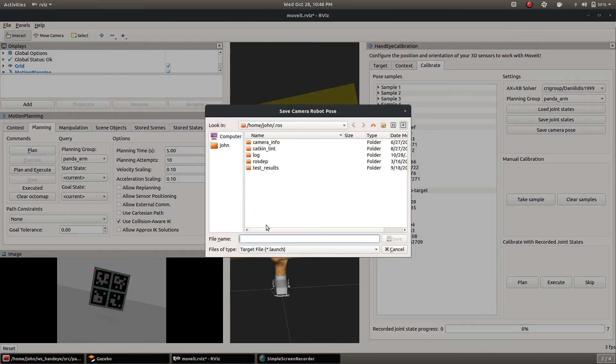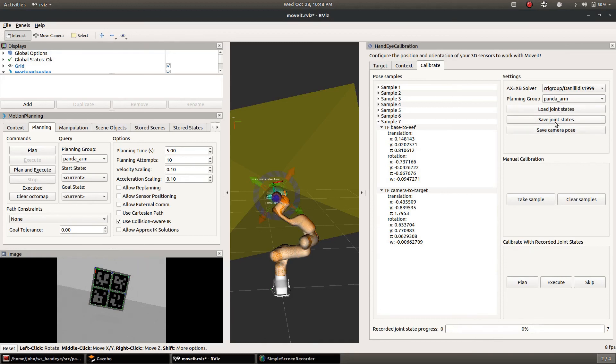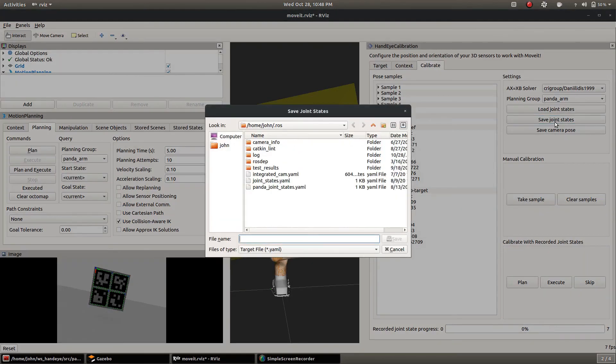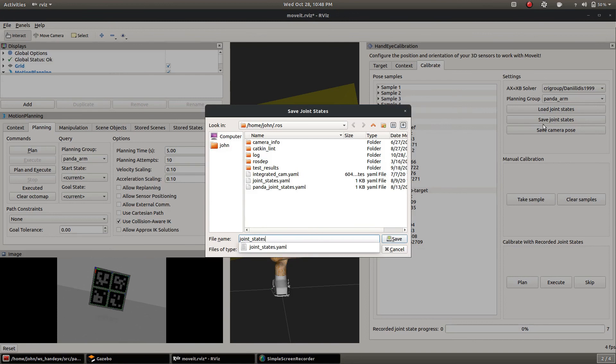We're gonna export the calibration with the save camera pose. So that exports it as a launch file that will publish the transform. We can also save the joint states that we use in these seven samples. I'm just overwriting the joint states.